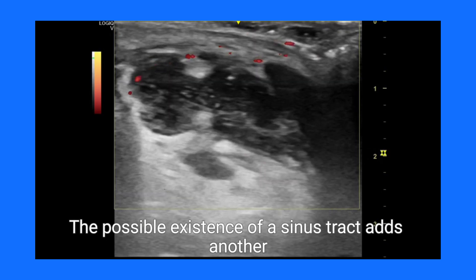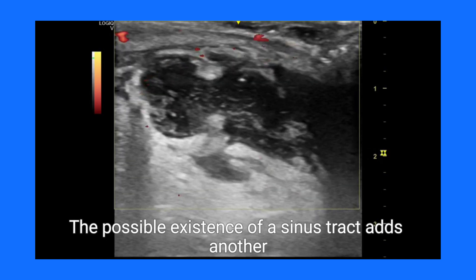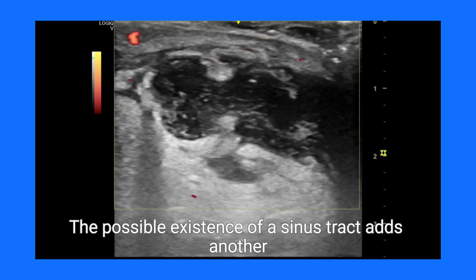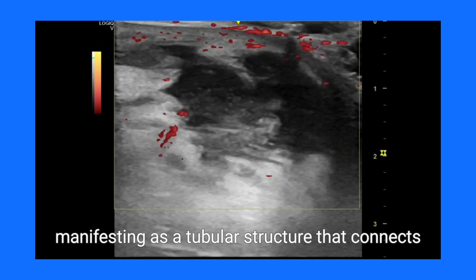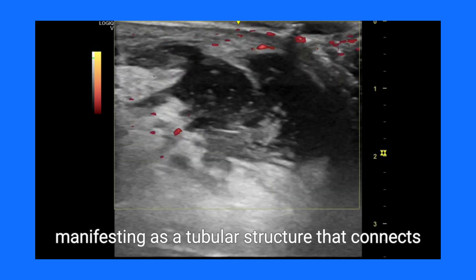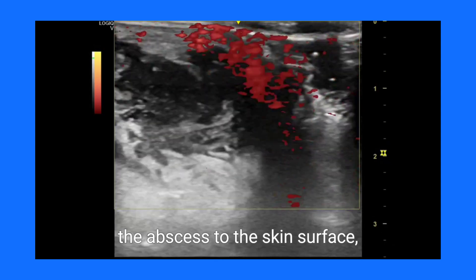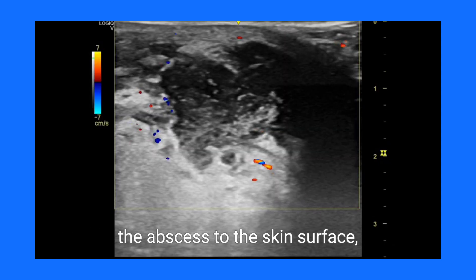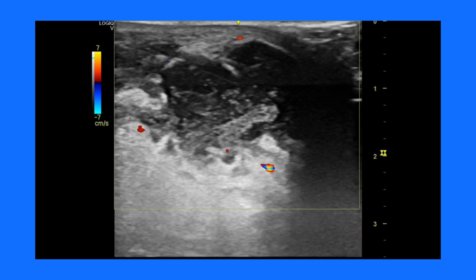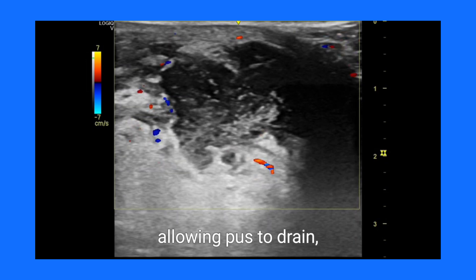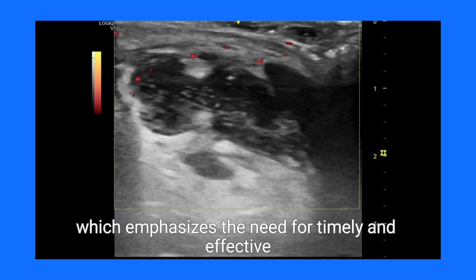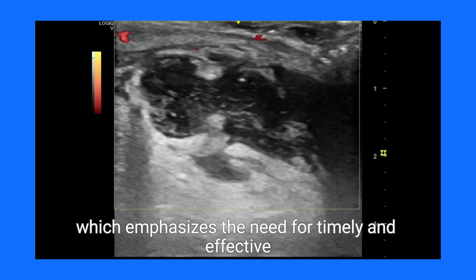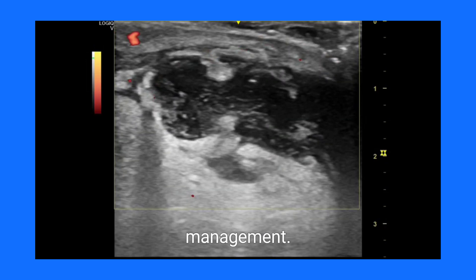The possible existence of a sinus tract adds another layer of complexity, manifesting as a tubular structure that connects the abscess to the skin surface, allowing pus to drain, which emphasizes the need for timely and effective management.